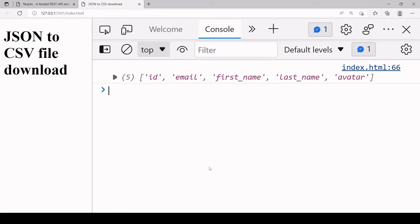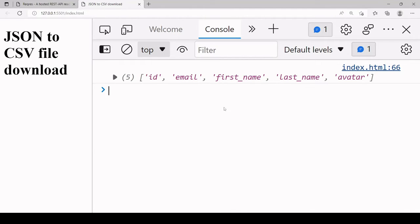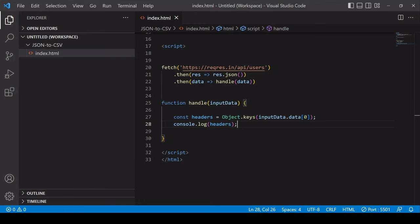We've got ID, email, first name, last name and avatar so these are going to be the headers in our CSV file.